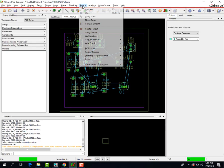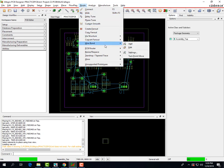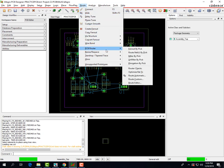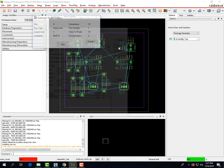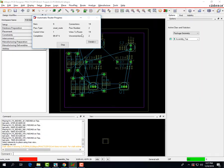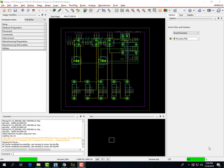Now we're going to route the PCB schematic. Go to Route, PCB Router, then Route Automatic. Make sure Use Smart Router is selected, then click Route. It should just take a second. As you can see, the Automatic Router made everything a lot more neat with these route lines.